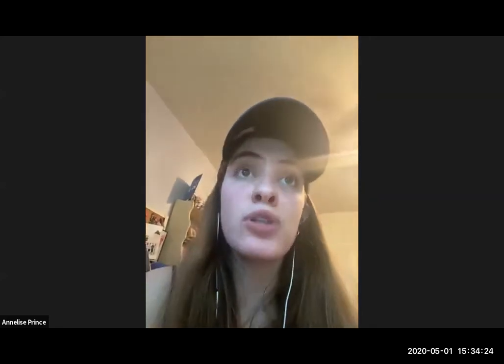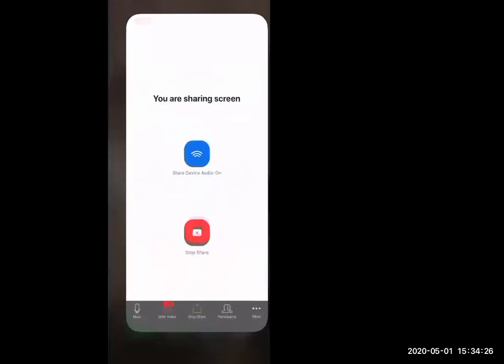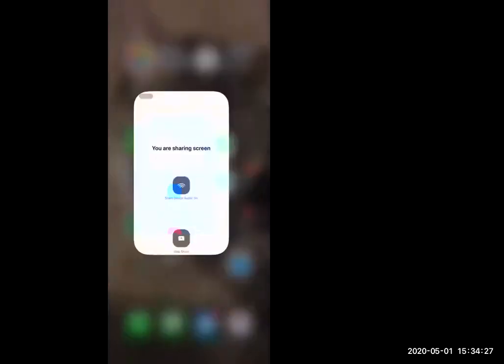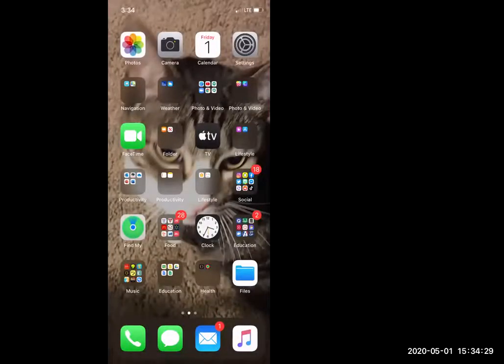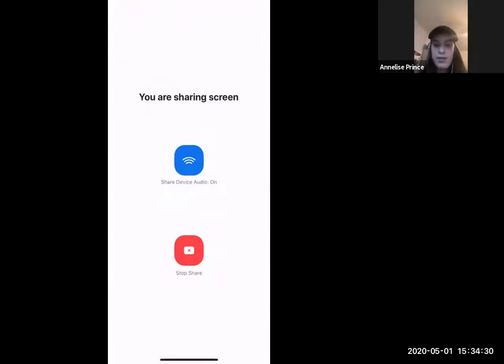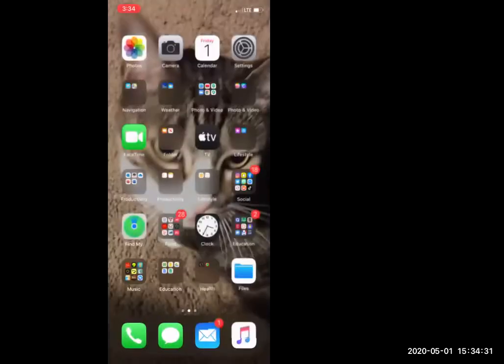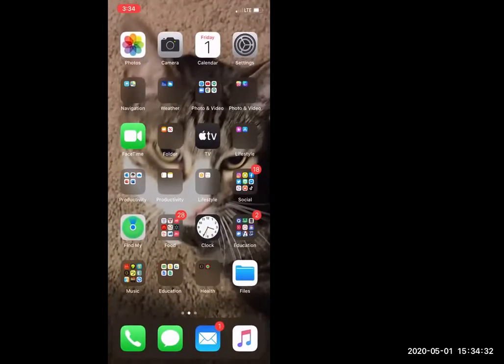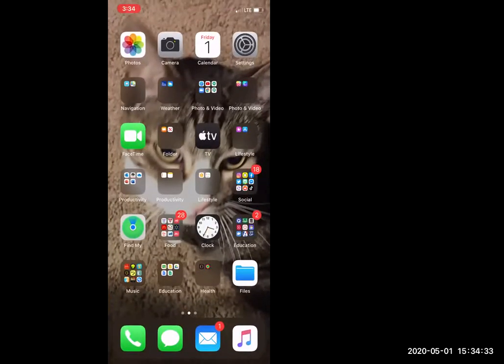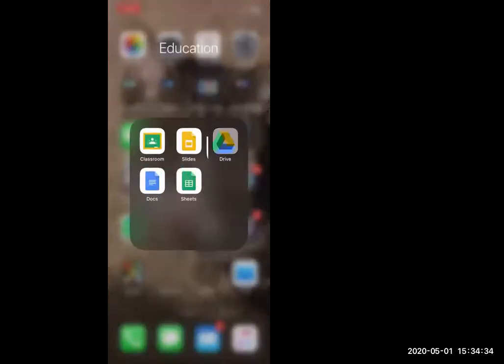We're going to go in — you're going to need to download the Google Drive app. So once you have that downloaded, you'll be opening your Google Drive app.